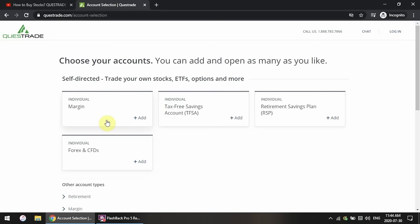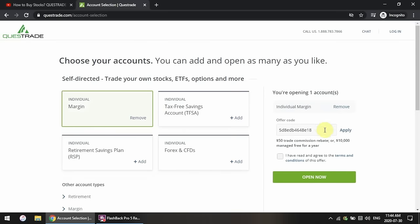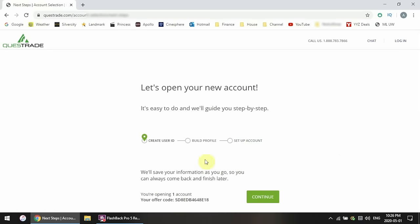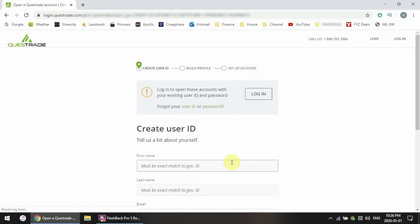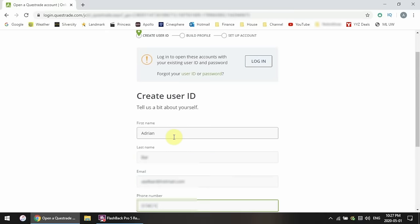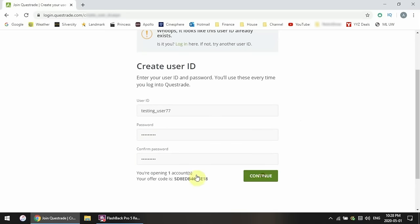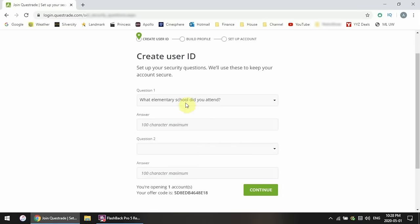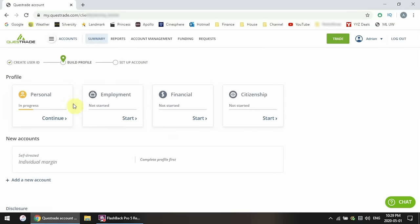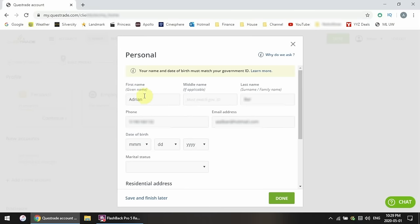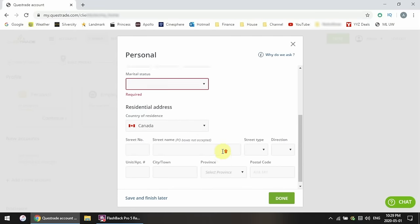So I click margin account and you'll see that my referral code automatically populates, offering a $50 trade commission rebate. I click accept the terms and open now. The first step is to create a user ID. Enter your contact info — name, email, and phone number — then enter a username and password, and enter your security questions in case you forget your password. Now you have to build your profile. Start with personal info: name, date of birth, marital status, residential address, and then move on to the employment section.